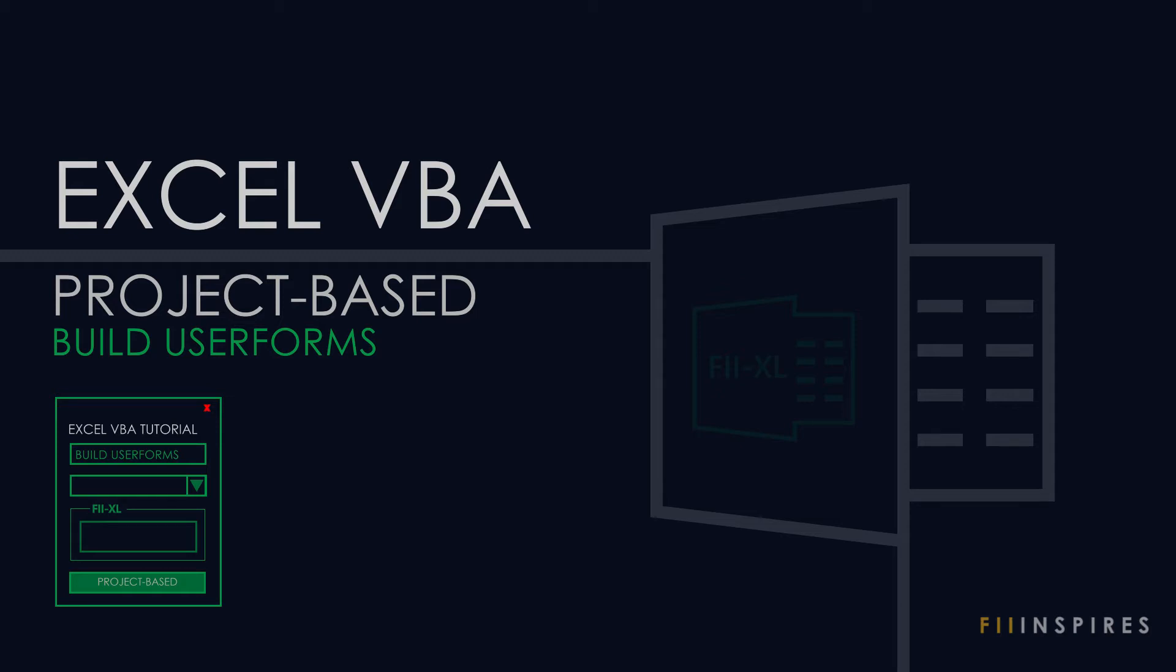Hello and welcome. Let's learn Excel Visual Basic for Applications using a project-based approach.